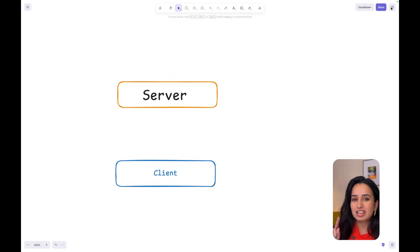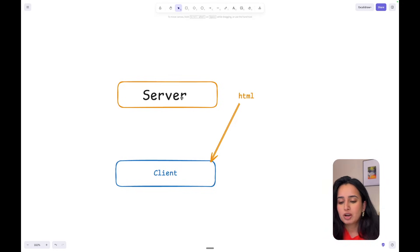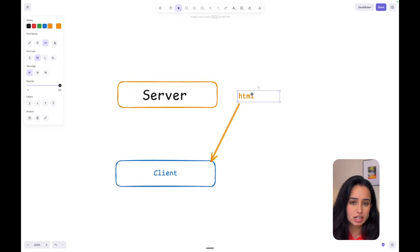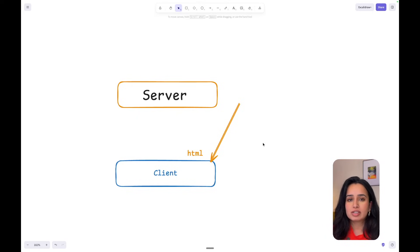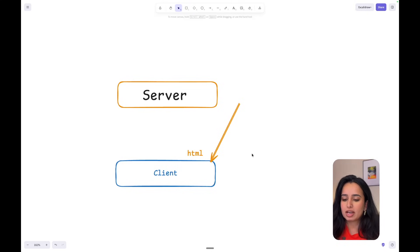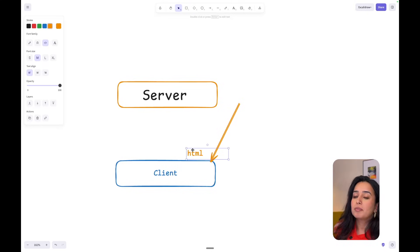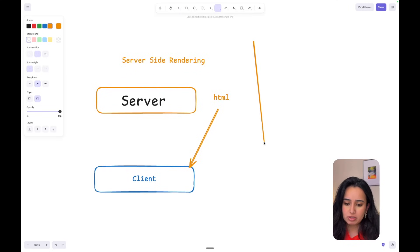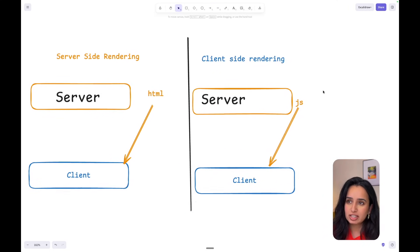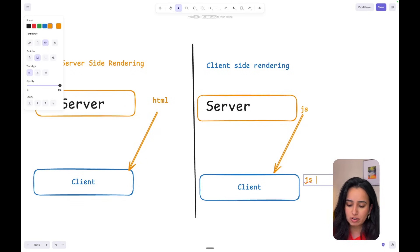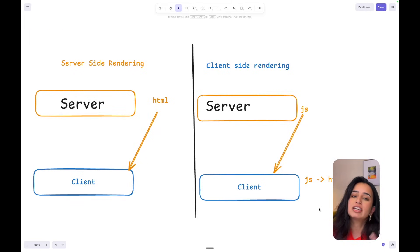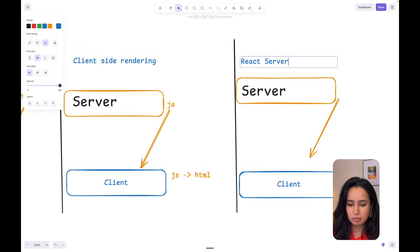To understand React Server Components, let's take a step back and understand how server-side rendering and client-side rendering work. On the server side, we generate the HTML and send this data over to the client, so the client just has to display the HTML page. This is good for static sites where content can be pre-built ahead of time, but it lacks interactivity. In client-side rendering, the server sends JavaScript to the client and the client converts JavaScript to HTML and renders the page.